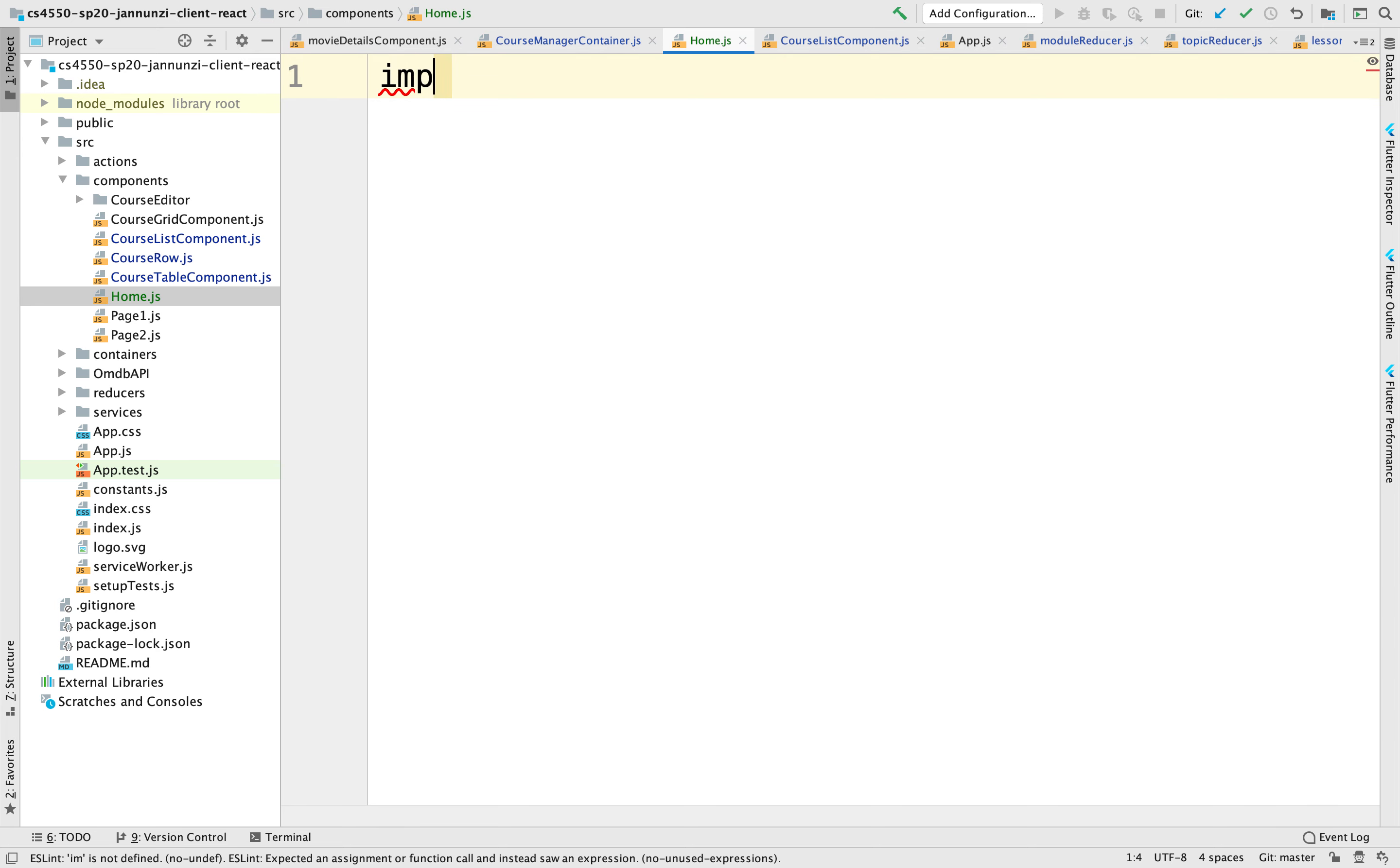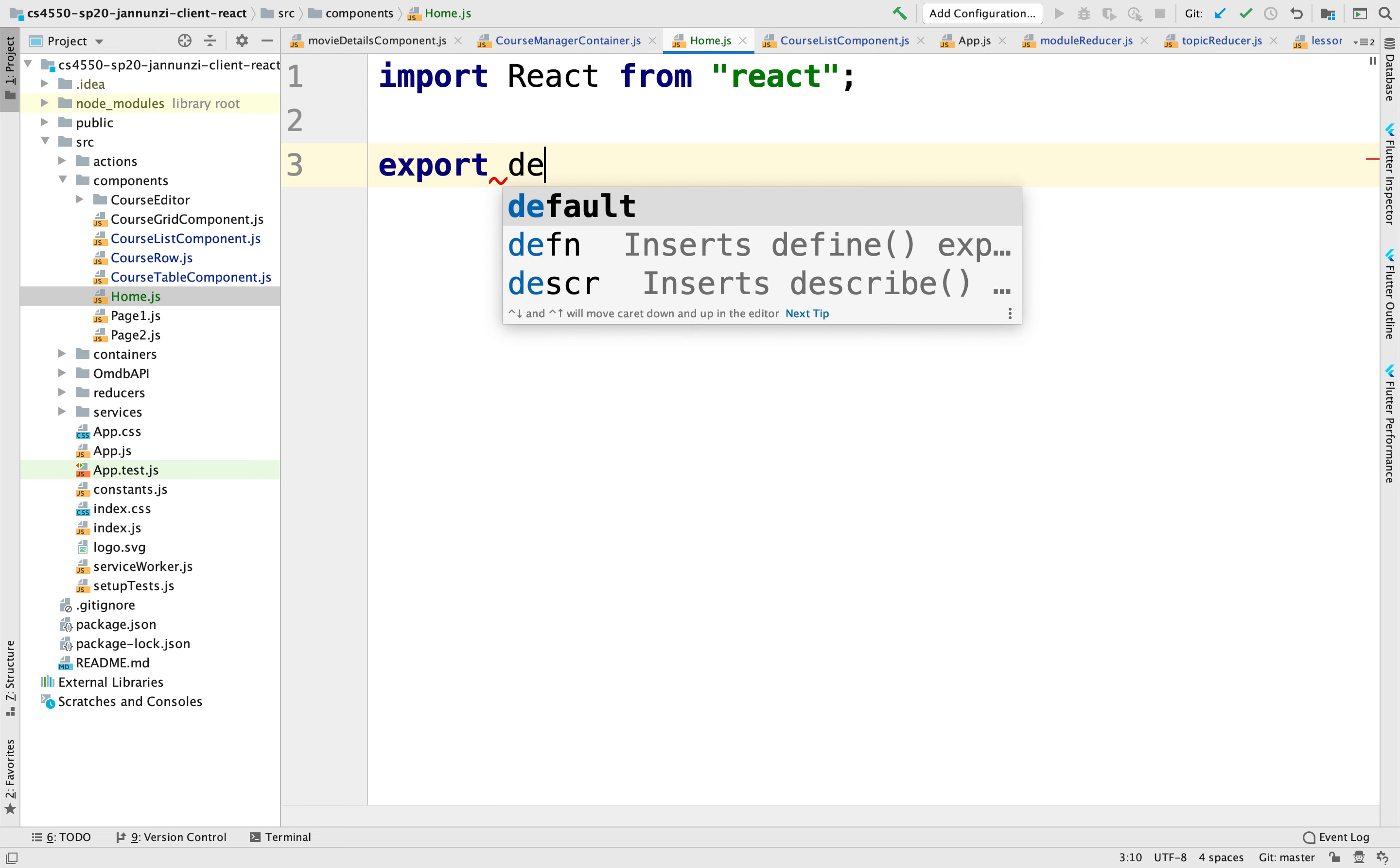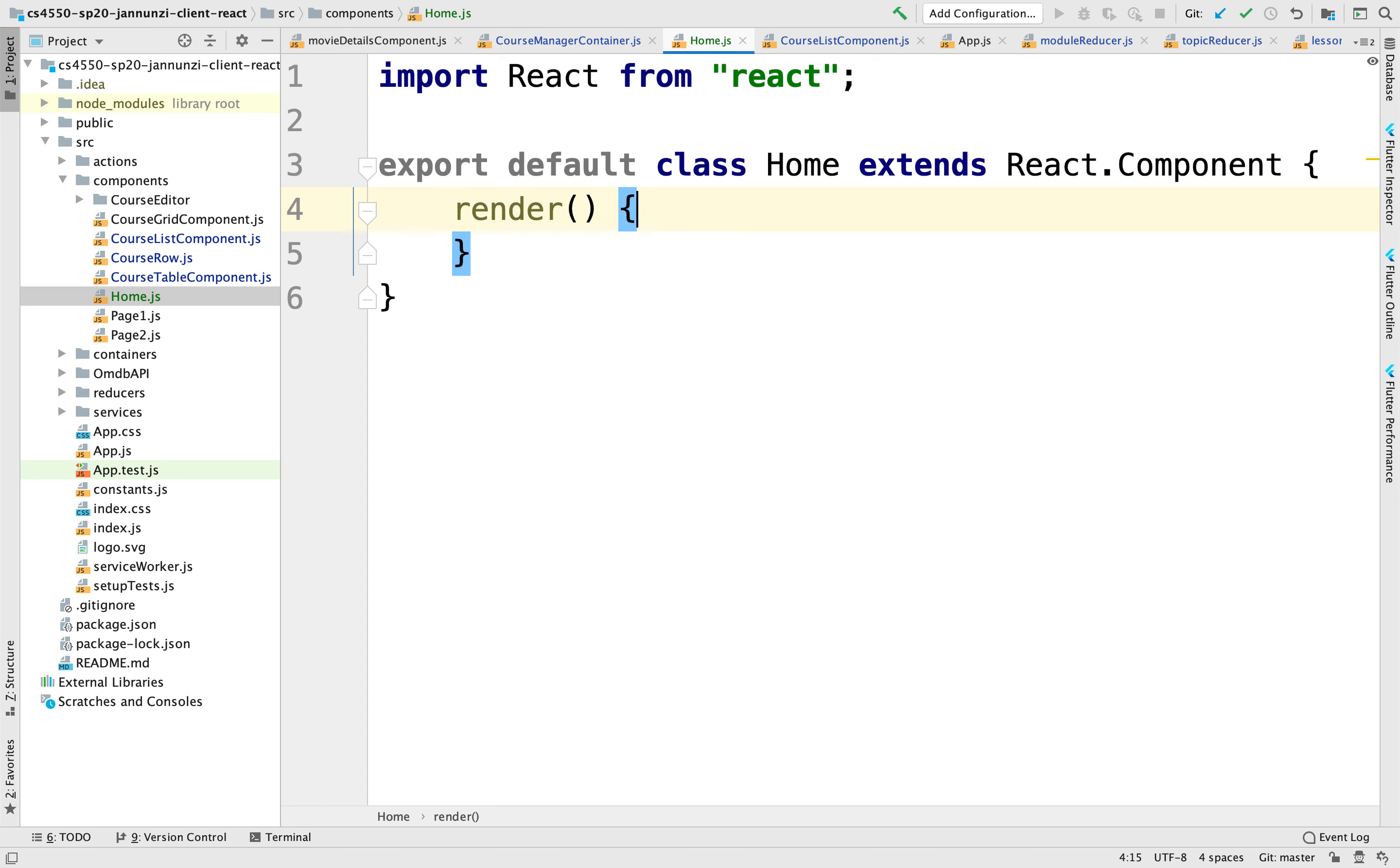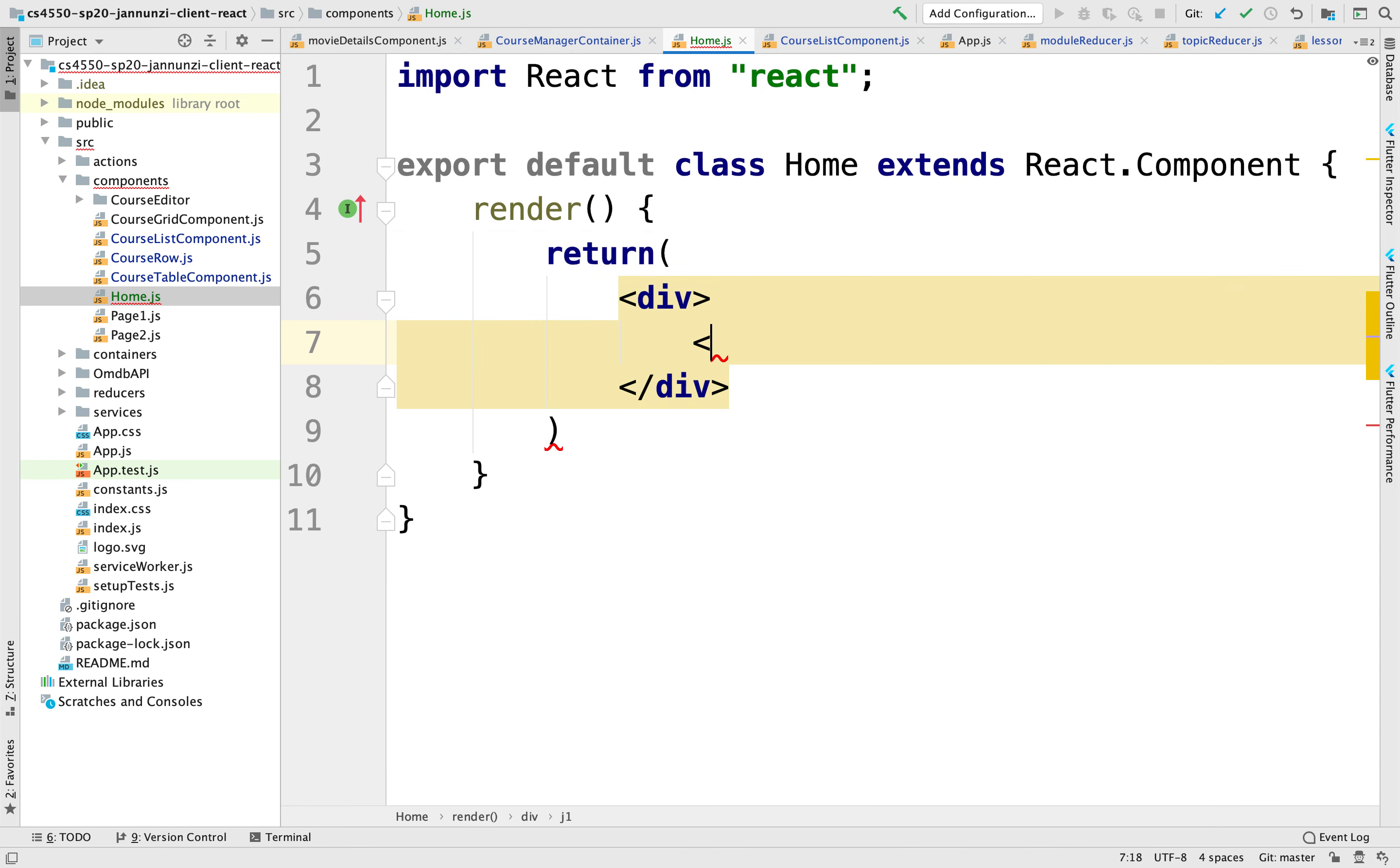We'll create a class component called Home, extend react.component and override the render function. We're just going to return for now a simple div with an H1 that says home.